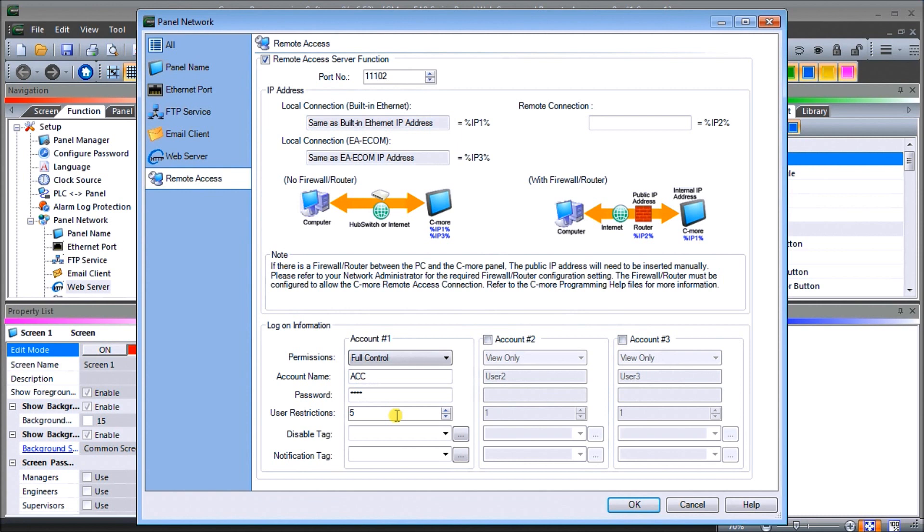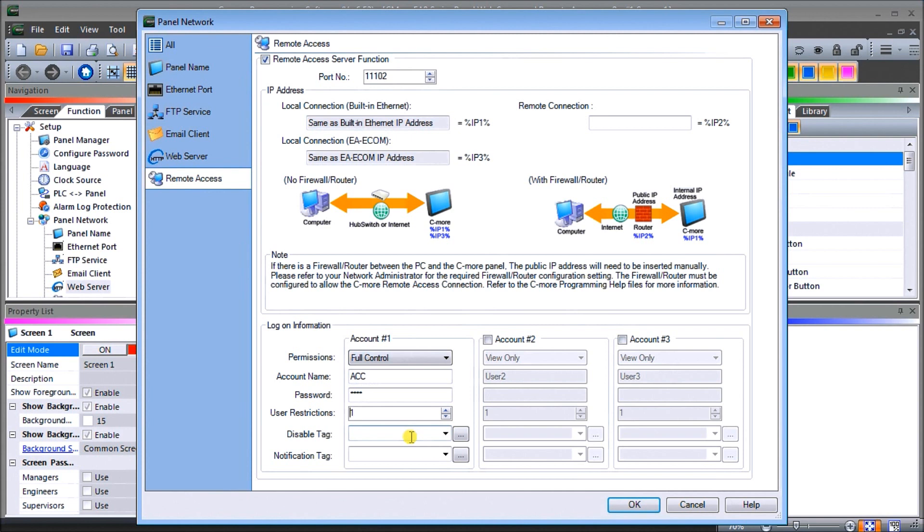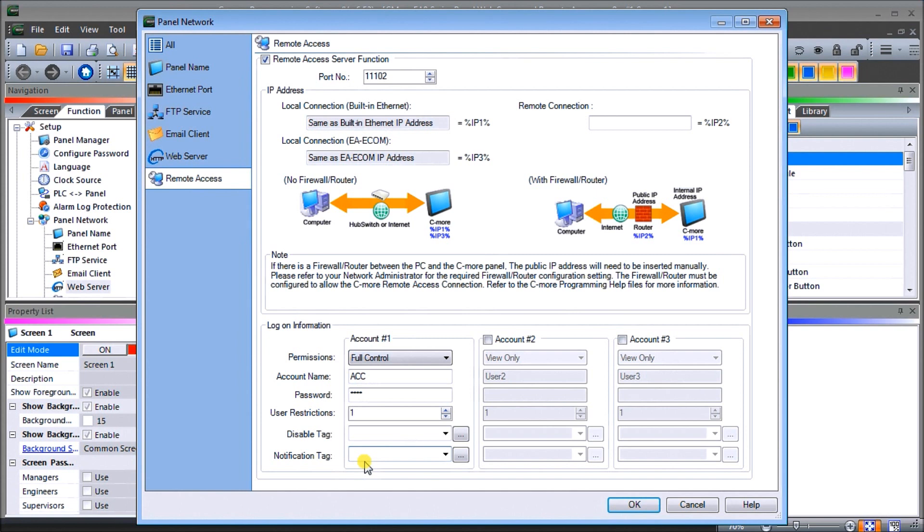We'll turn that back down to one, so only one user. If there's one person operating it and another joins, it'll give an error message to notify that there's someone else using this. We have a disable tag, which allows the PLC program to disable any remote users at any time, so we can have control of when that remote is going to be active. Then we have a notification tag that will indicate through the tag that there's someone connected remotely to the HMI.